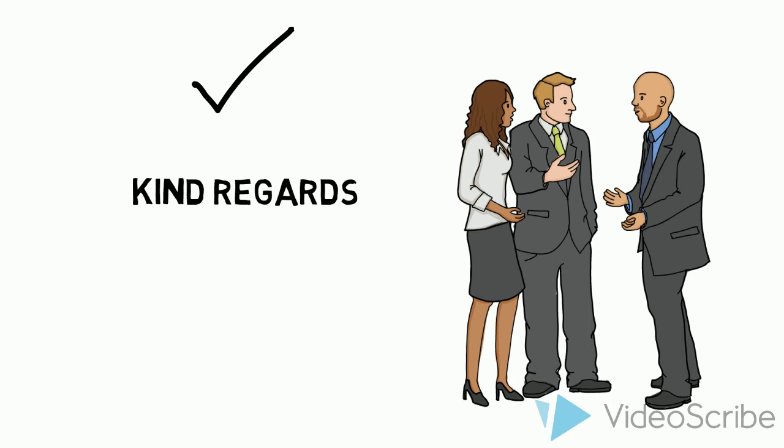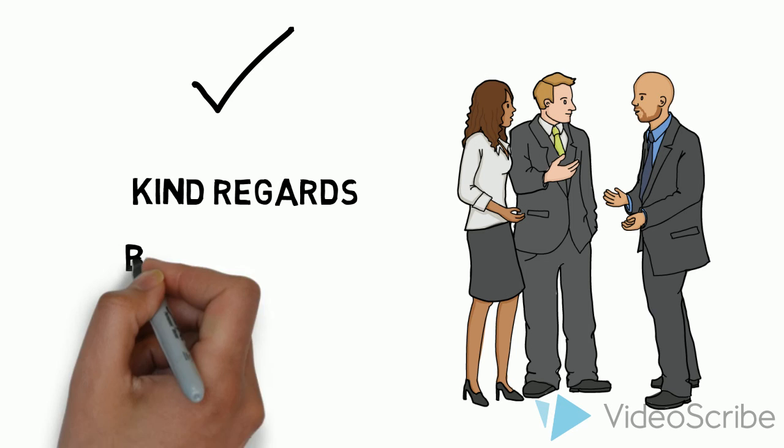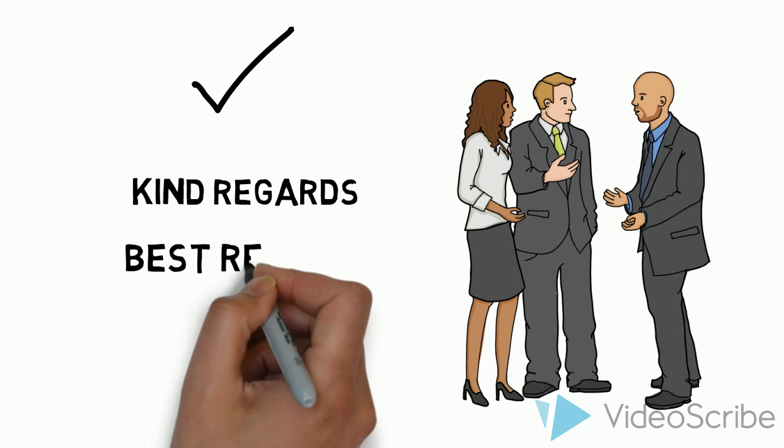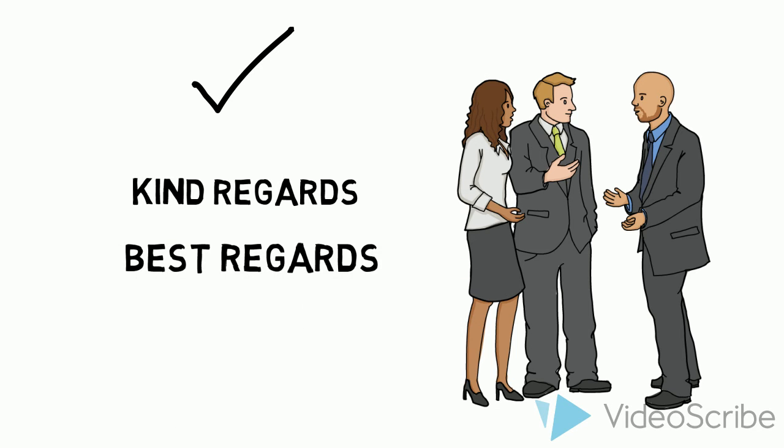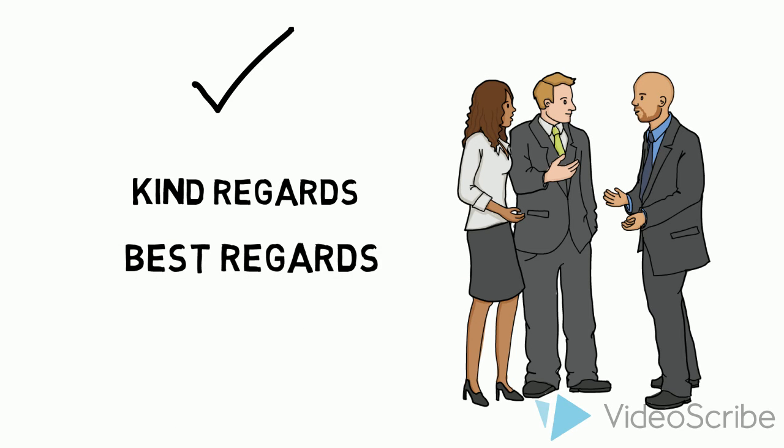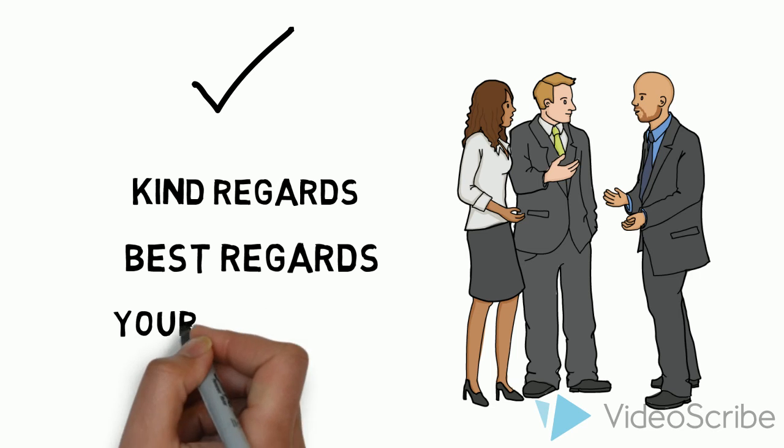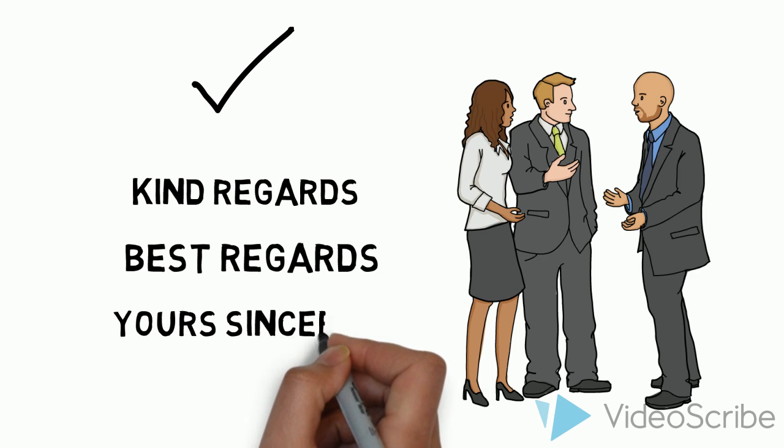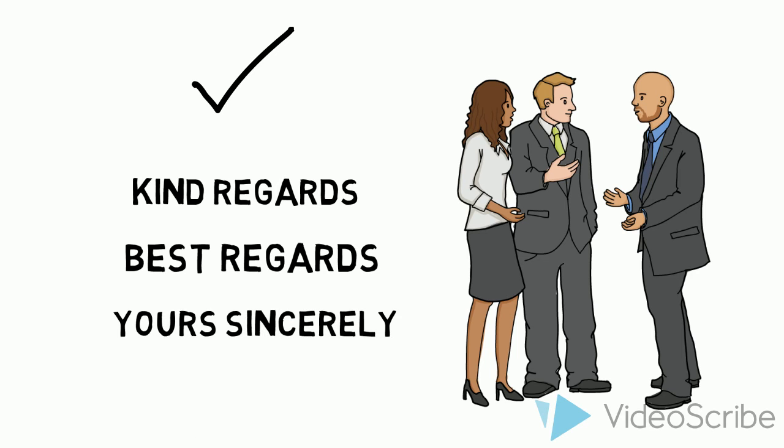Another way is quite similar, best regards. There's not really much difference between these two. And finally, yours sincerely is also a great one to use in formal environments.